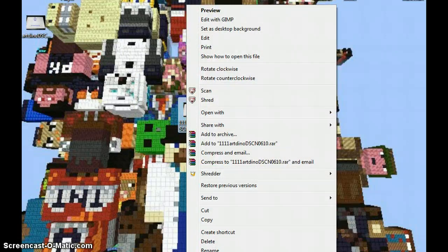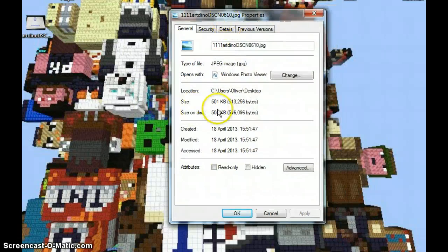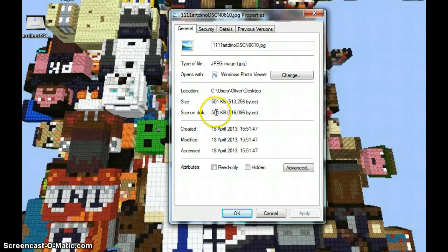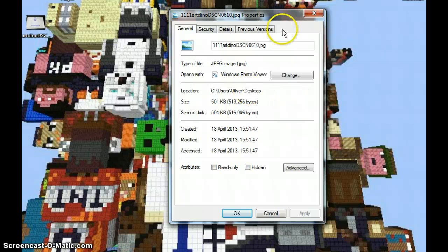If you go to properties down there, you can see it's 504 KB for that one. They're more or less the same.